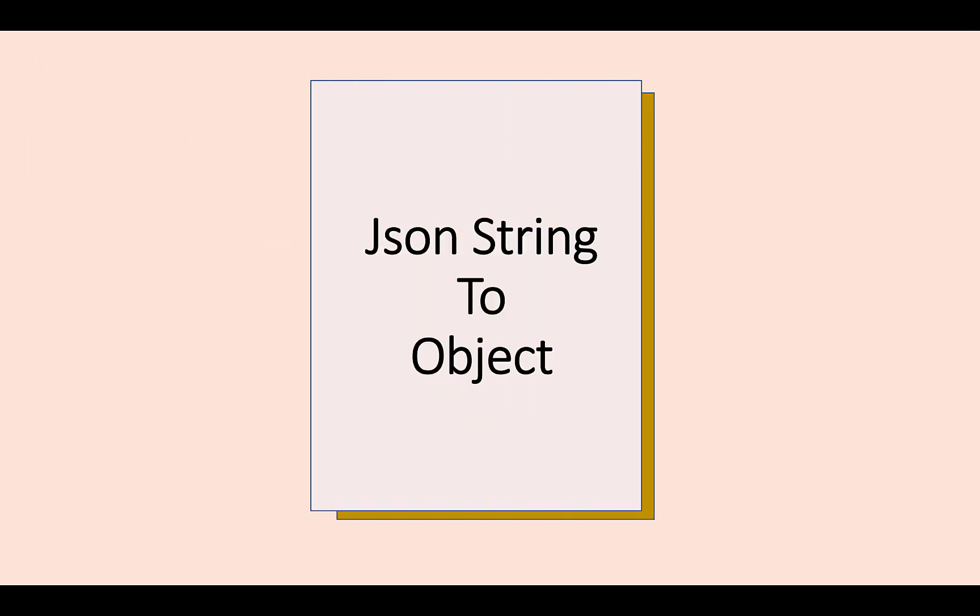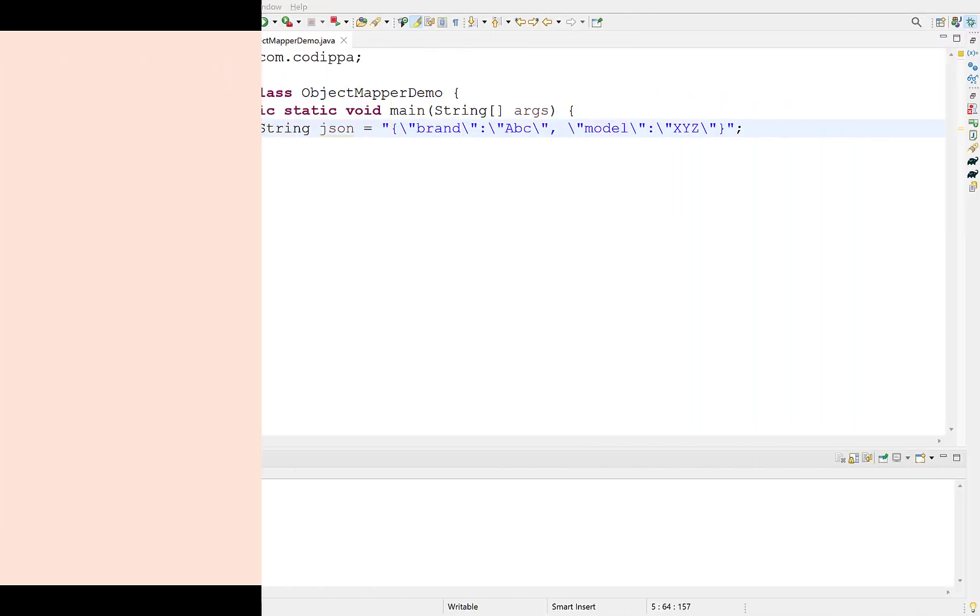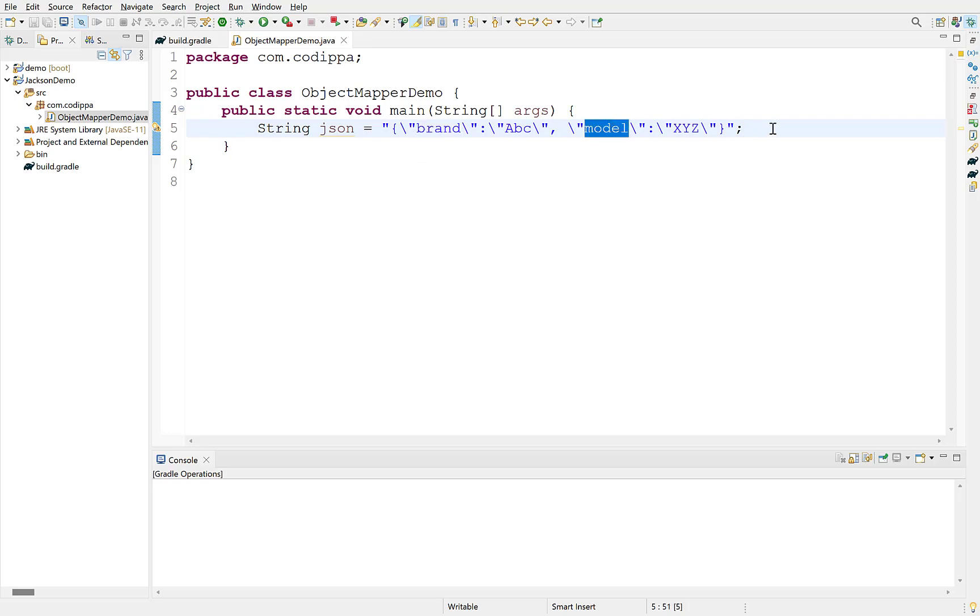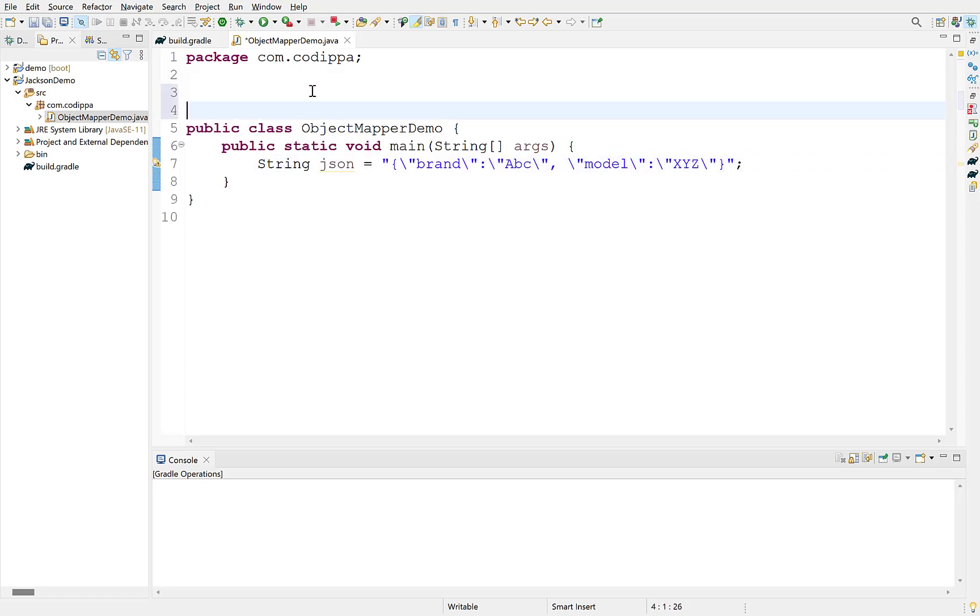First, we will look at converting a JSON string to a Java object. Suppose, this is the JSON string and we have to convert it to an object. The first step is to create a Java class, whose fields should be the same as the keys of this JSON string. So, create a class. Class name can be anything as per your requirement. Let's name it laptop.